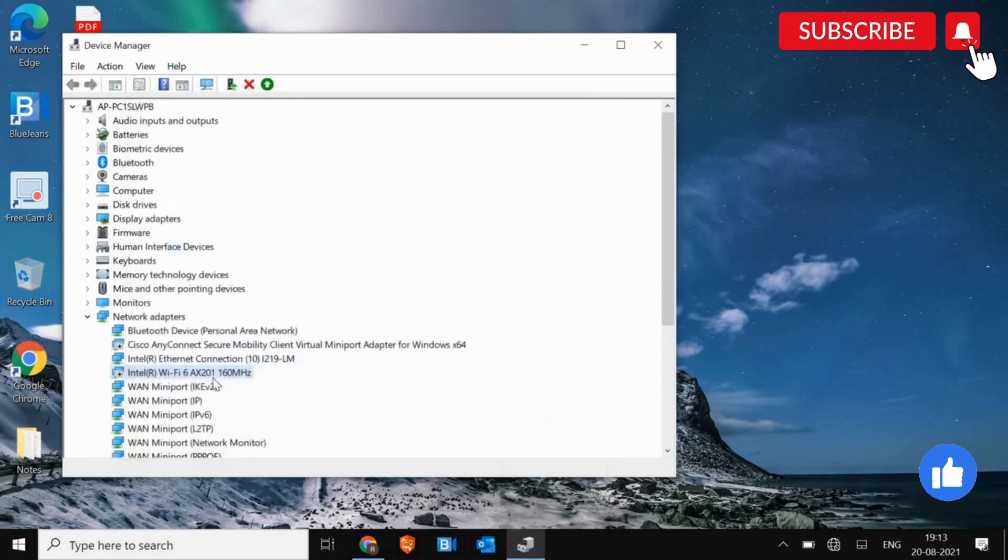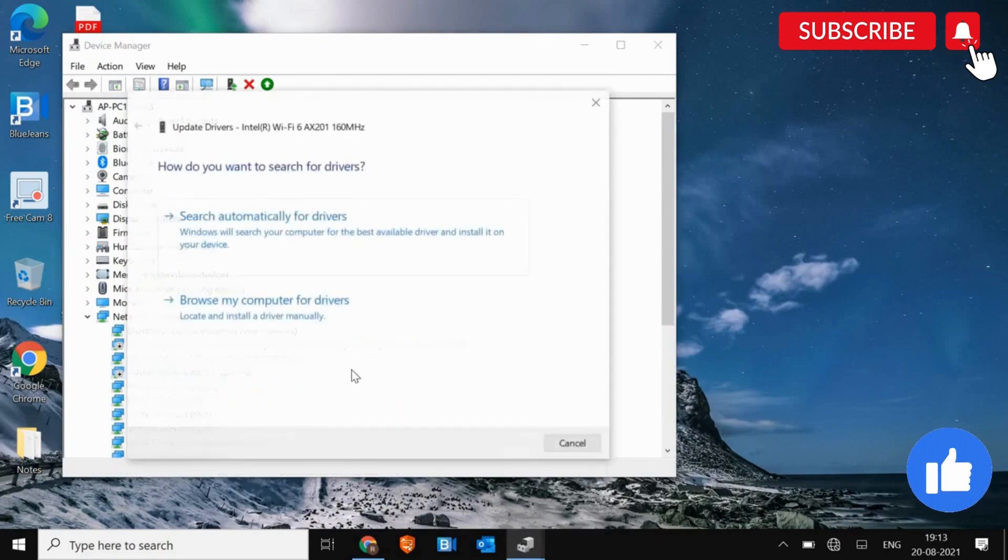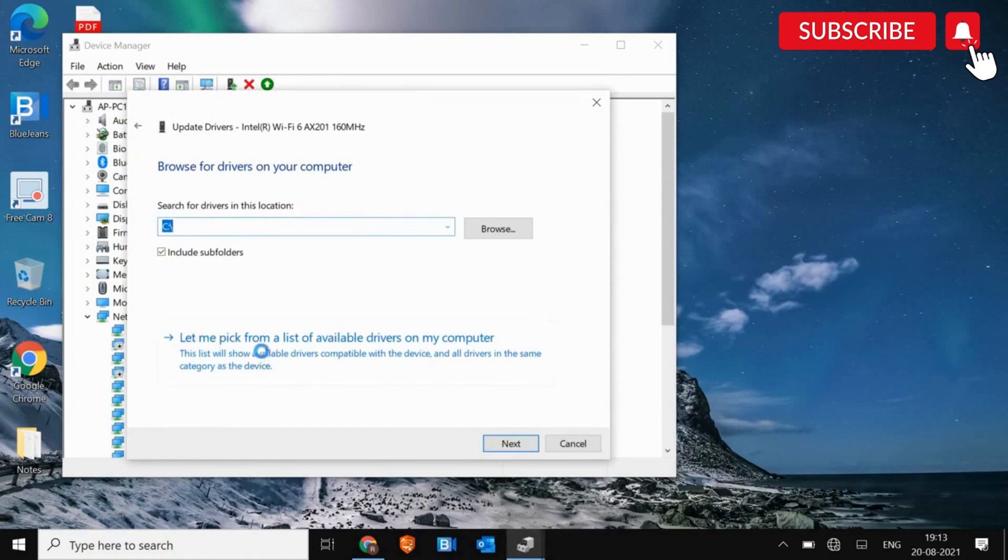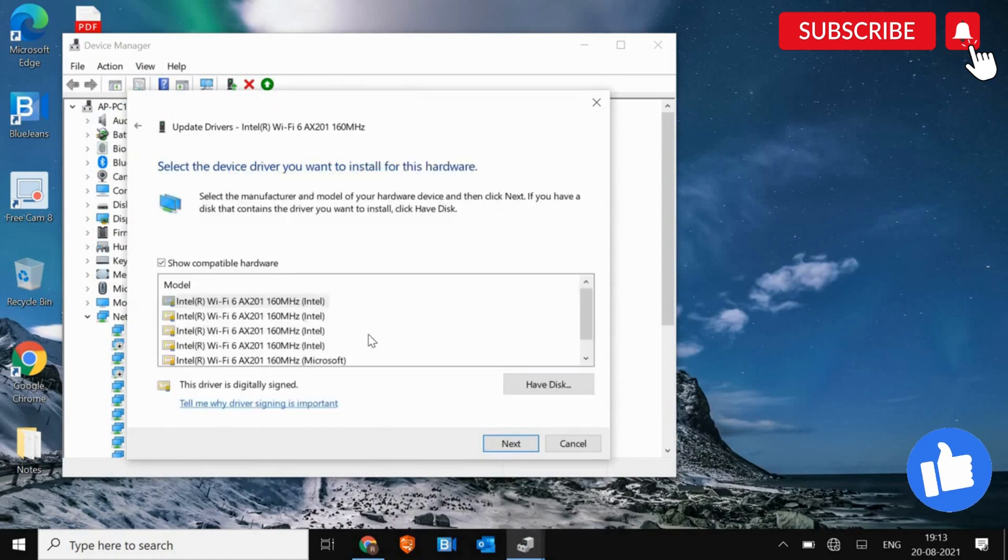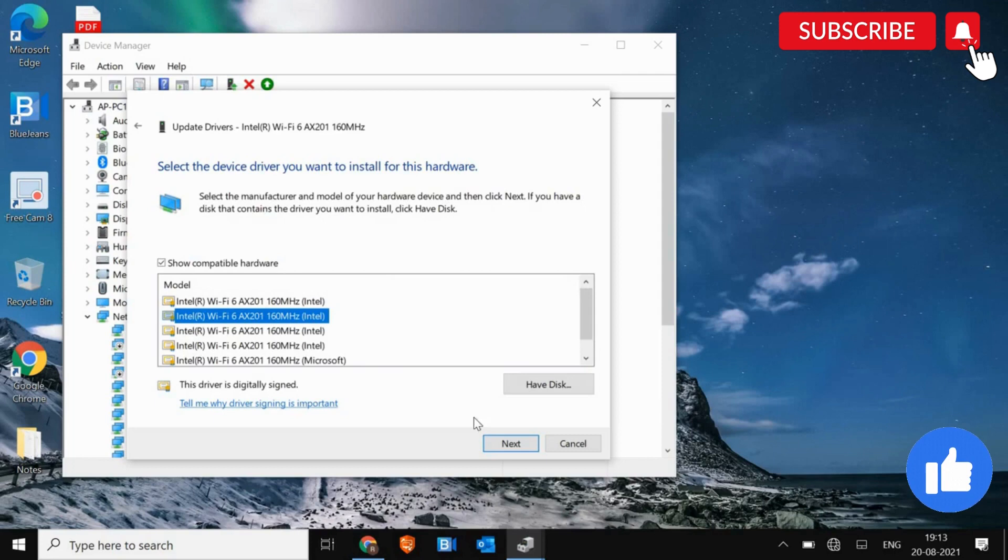Just close this. Do a right click and click on Update Driver. And this time, you need to select Browse My Computer for Drivers. And then let me pick. And here you can select the previous version of the driver which has worked earlier. So you can try one by one by just selecting and click on Next.